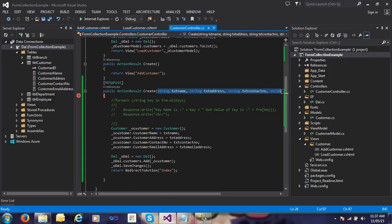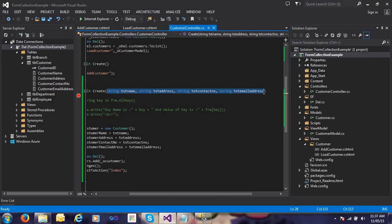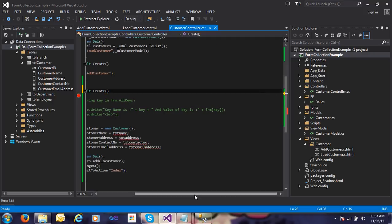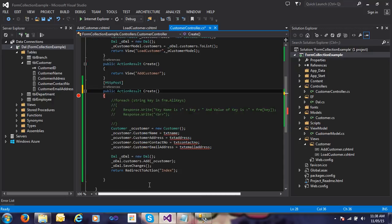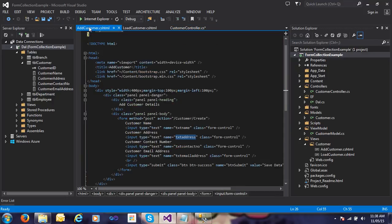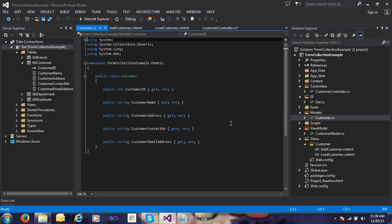I just remove all those parameters and go to my addCustomer.cshtml file. You can see here my property names in the customer model - customer name, customer address, customer contact number, and customer email address.